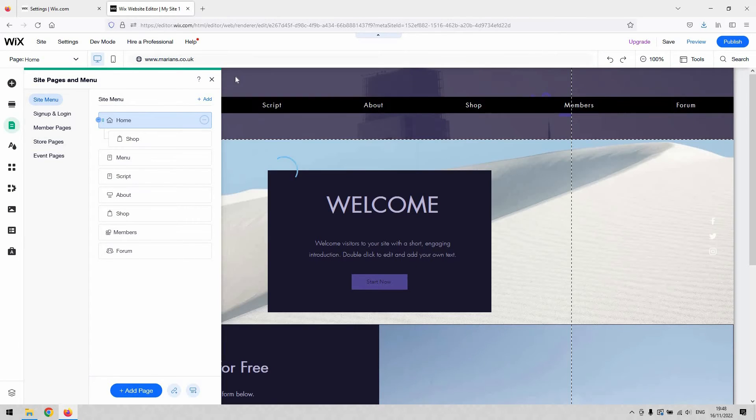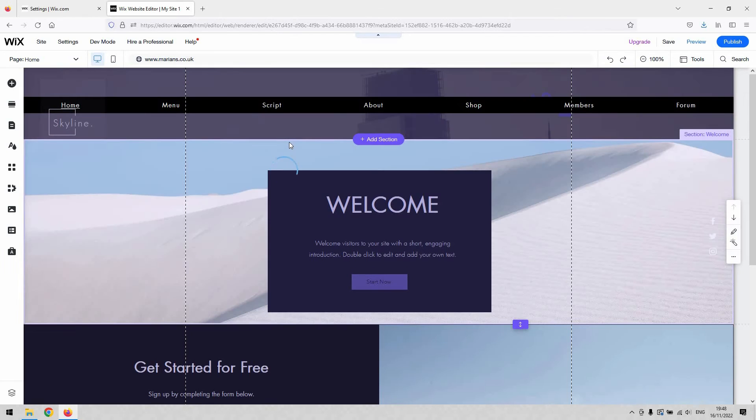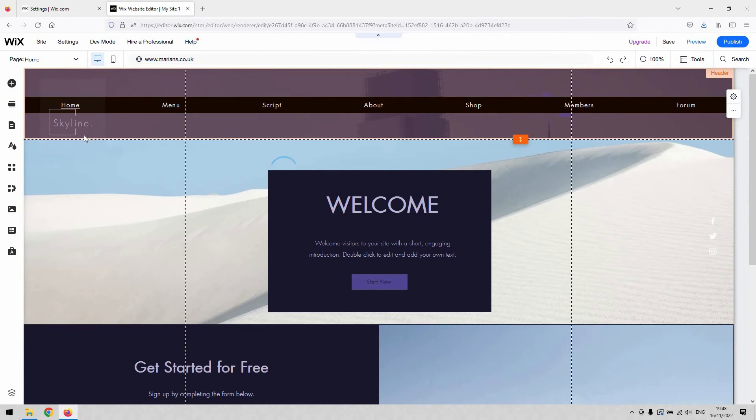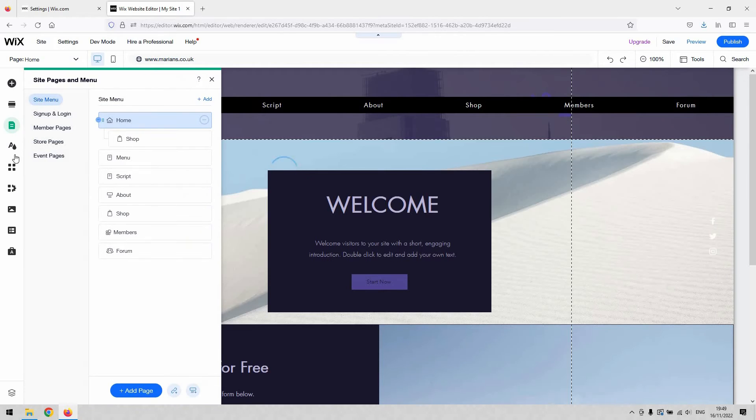So if you've got a members area and you want to remove that or stop people from logging in, as I do on this website, then that is done under the pages and menu button again on the left hand side here. And you'll notice that you've got member pages here.